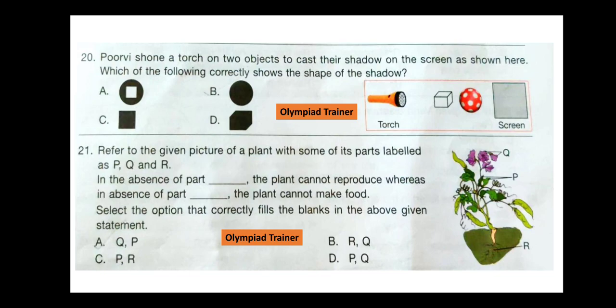Question 20. A torch is shone on two objects to cast their shadow on the screen. Which of the following correctly shows the shape of the shadow? The correct answer is option B, because the cube is smaller than the ball, so the shadow will be a circle only.